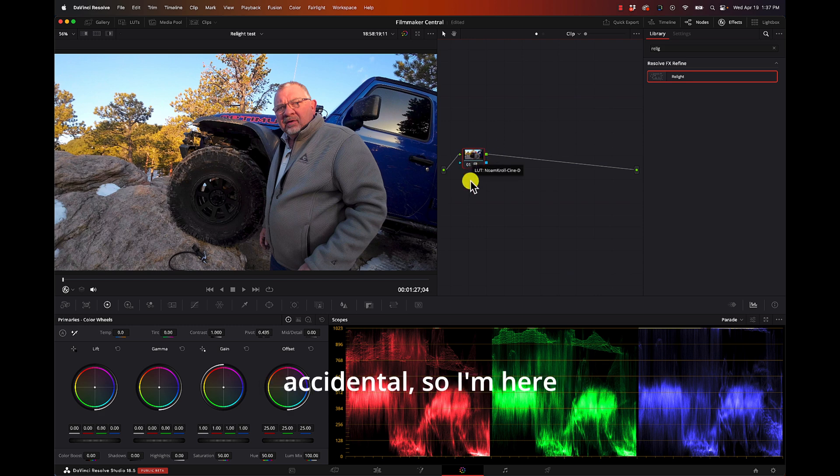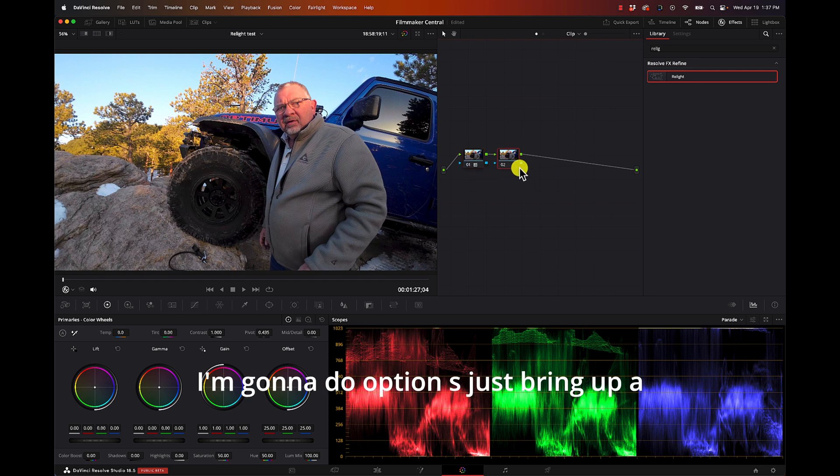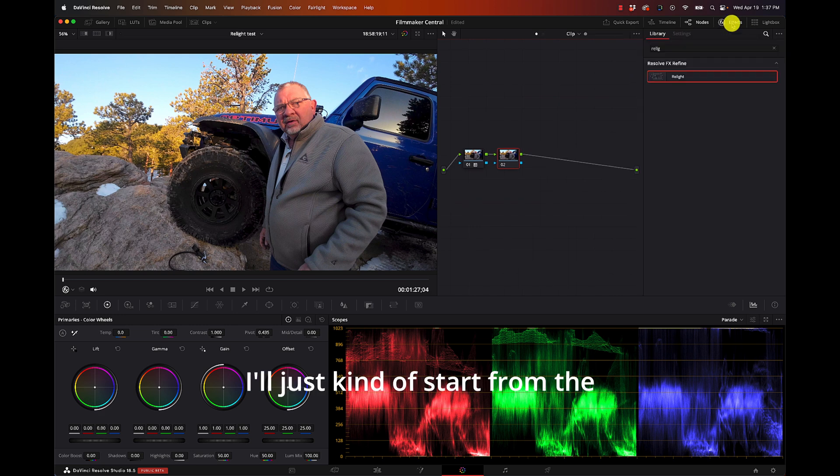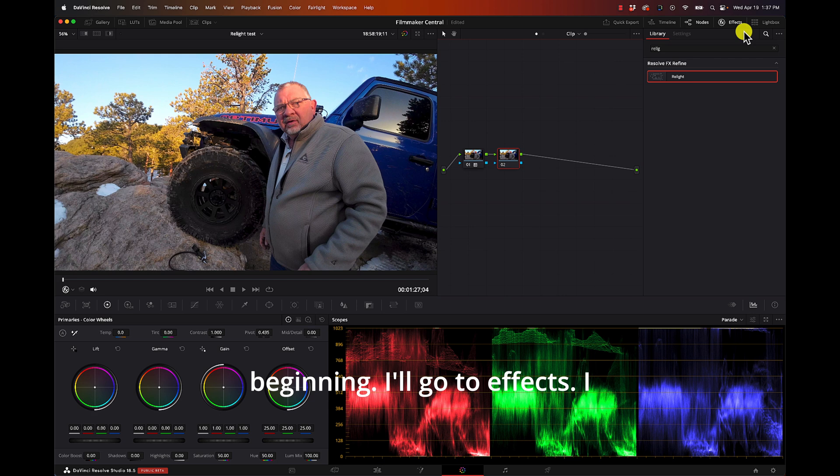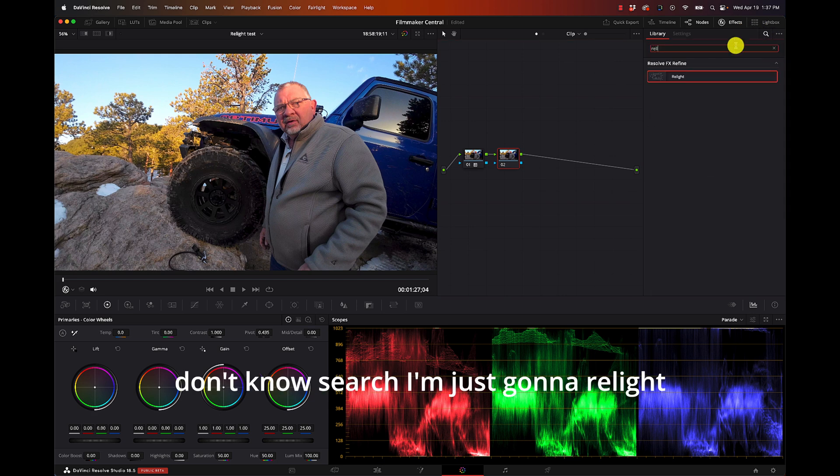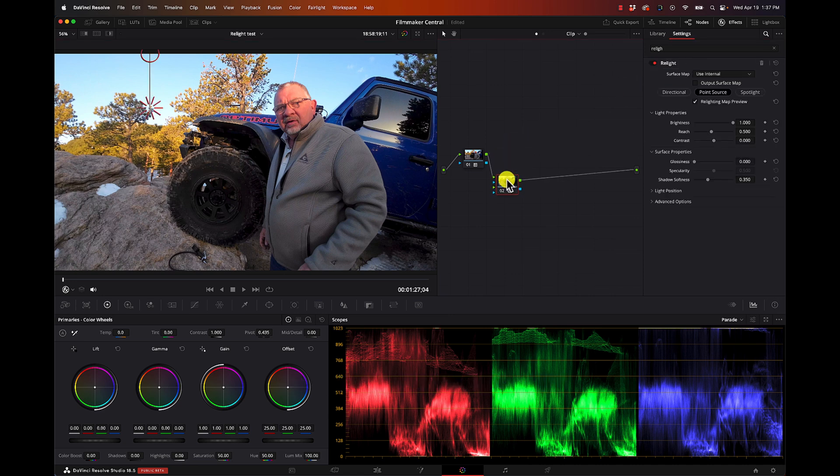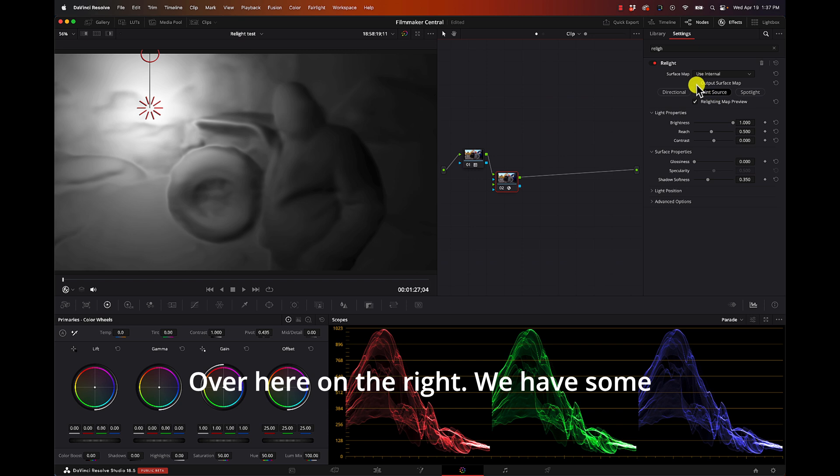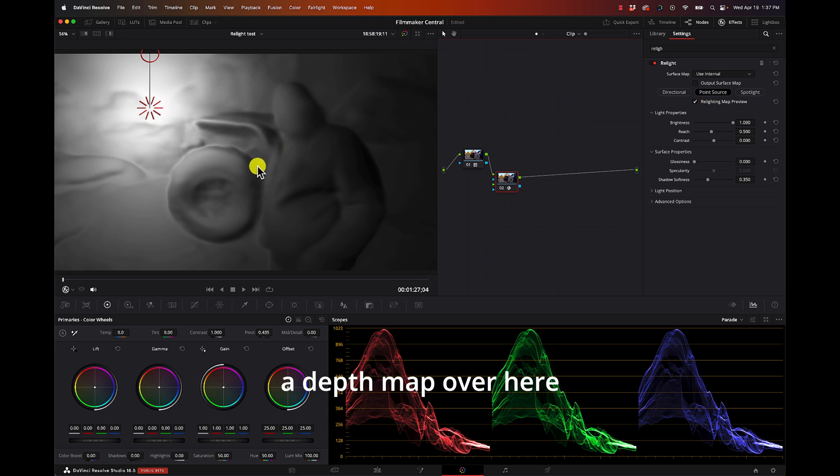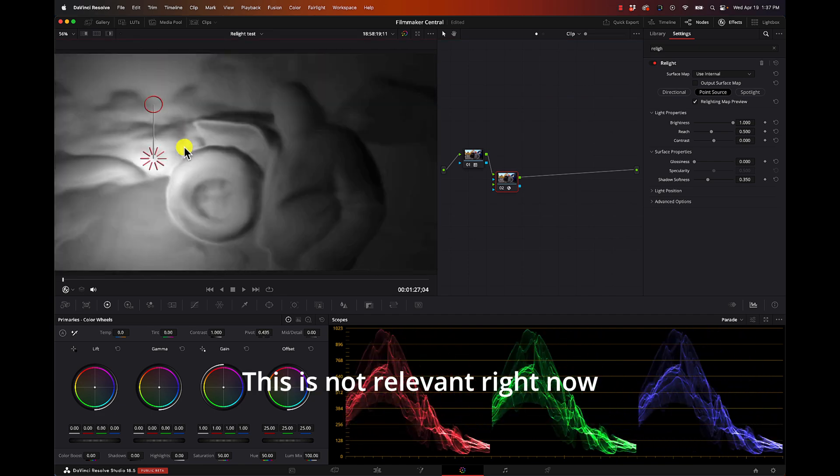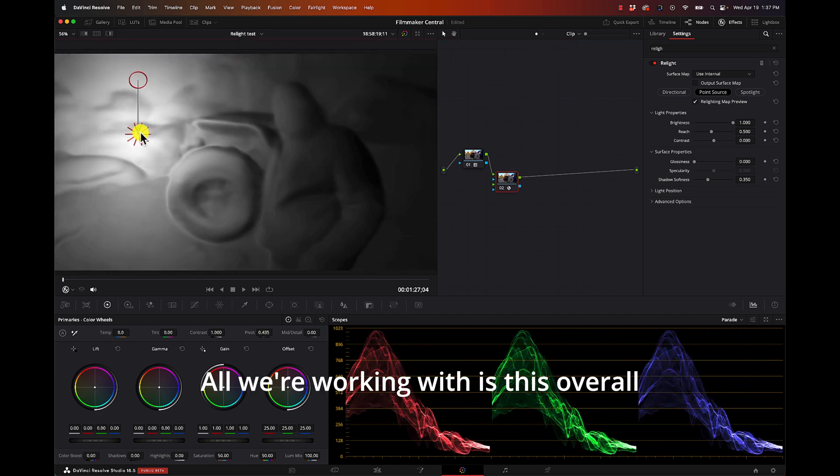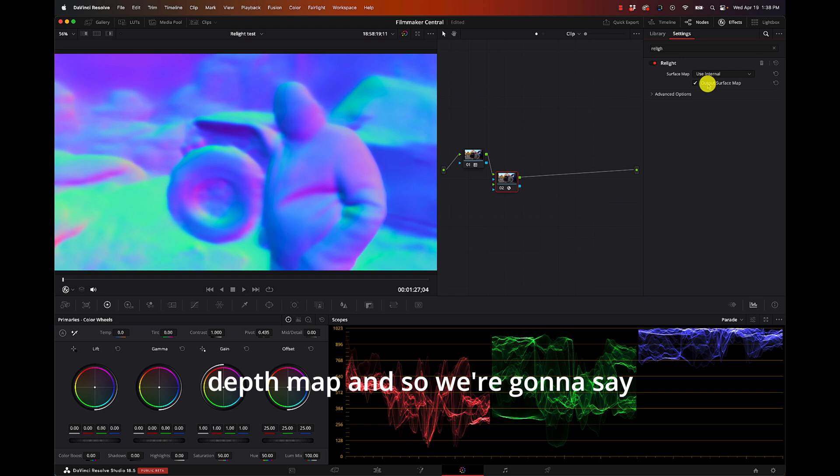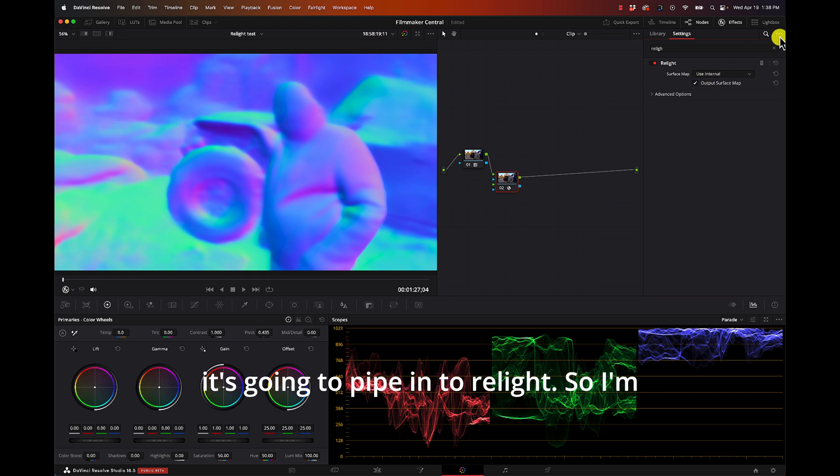I'm here over on the color nodes, I'll do Option S just to bring up a node here. I'm over in Effects and I'll just kind of start from the beginning. I'll go to Effects, I'm going to search, I'm going to just go to Relight and I'm going to drag this on top of that node. Over here on the right we have some options and you can see that it's created a depth map. We don't need to move this, this is not relevant right now. All we're working with is this overall depth map and so we're going to say Output Surface Map, and now that is what it's going to pipe into Relight.